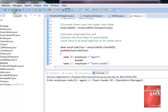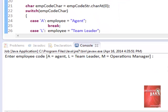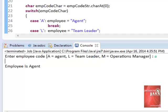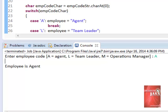So here we enter small letter A to test its lower case if it is working. Employee is an agent. Let us try big letter A. Still employee is an agent.